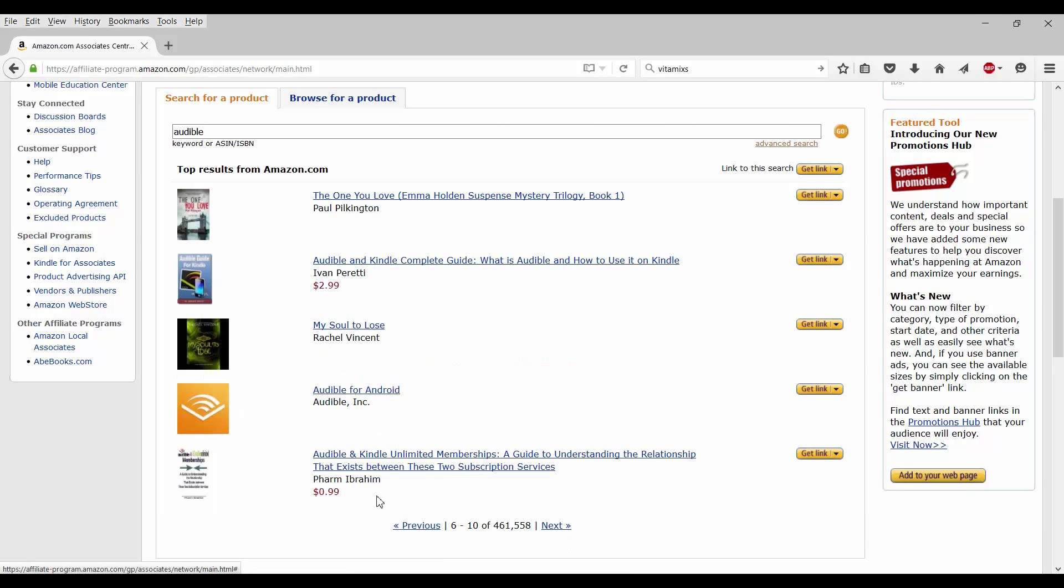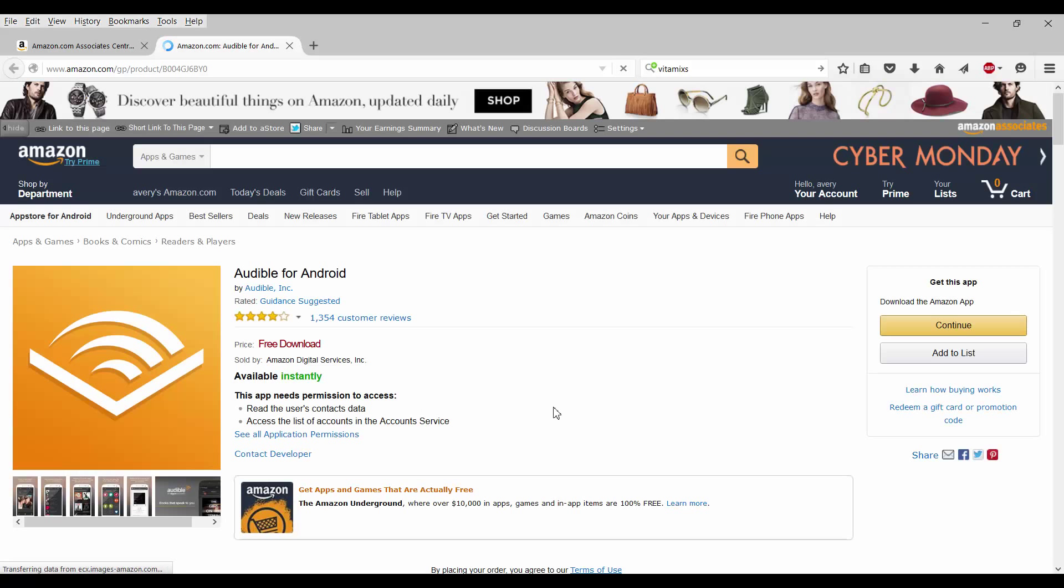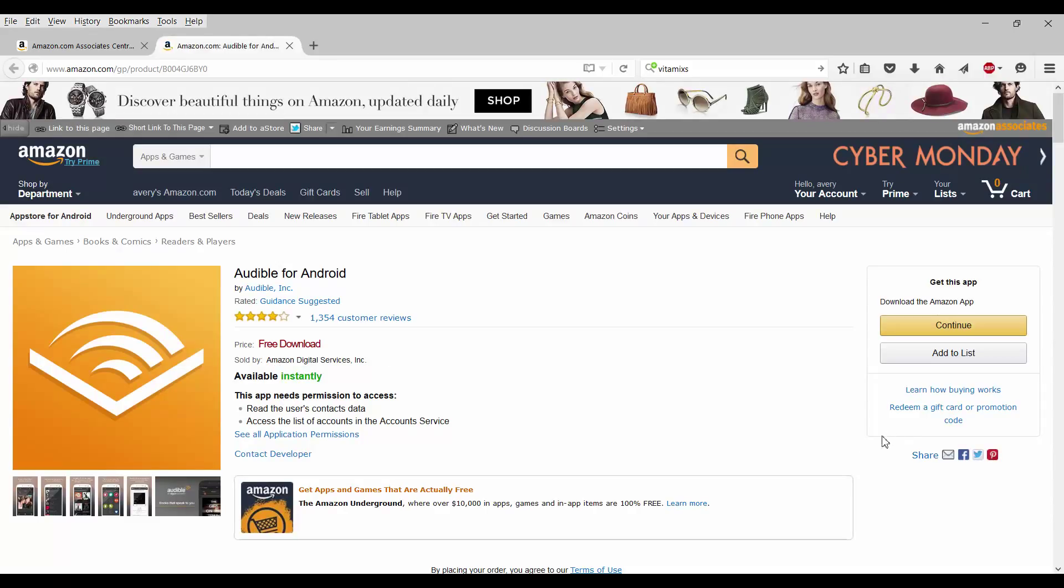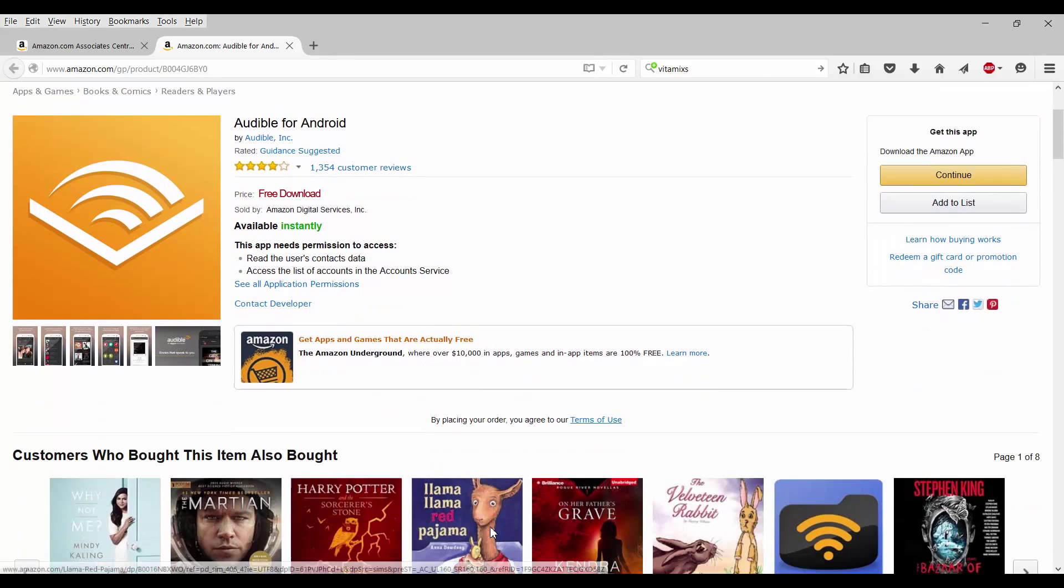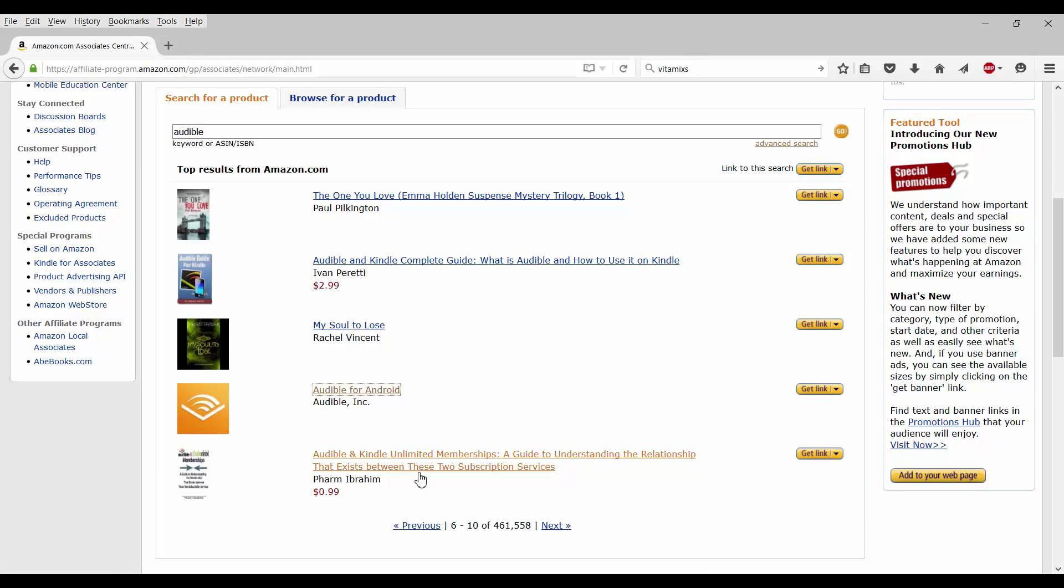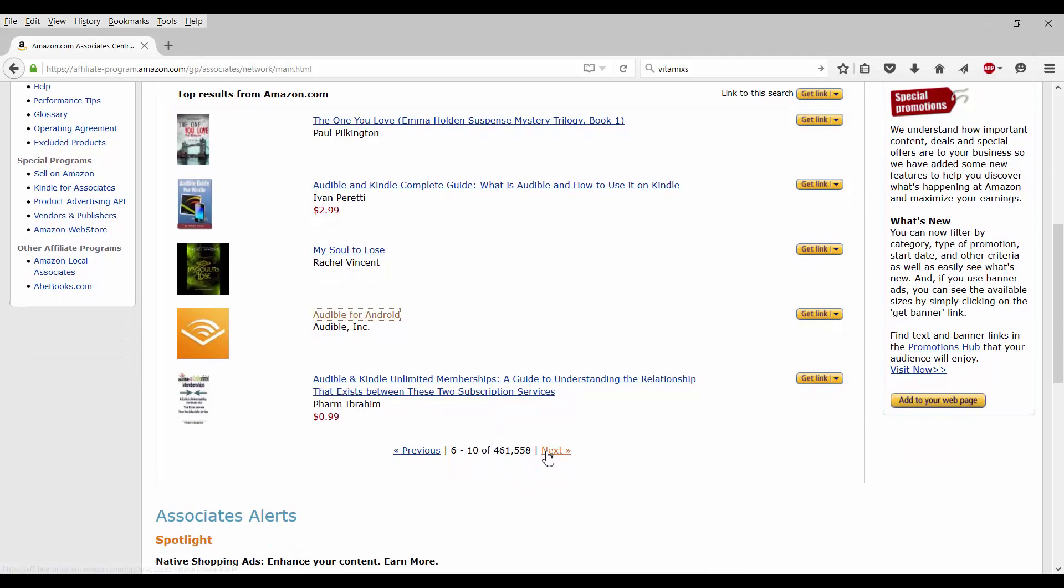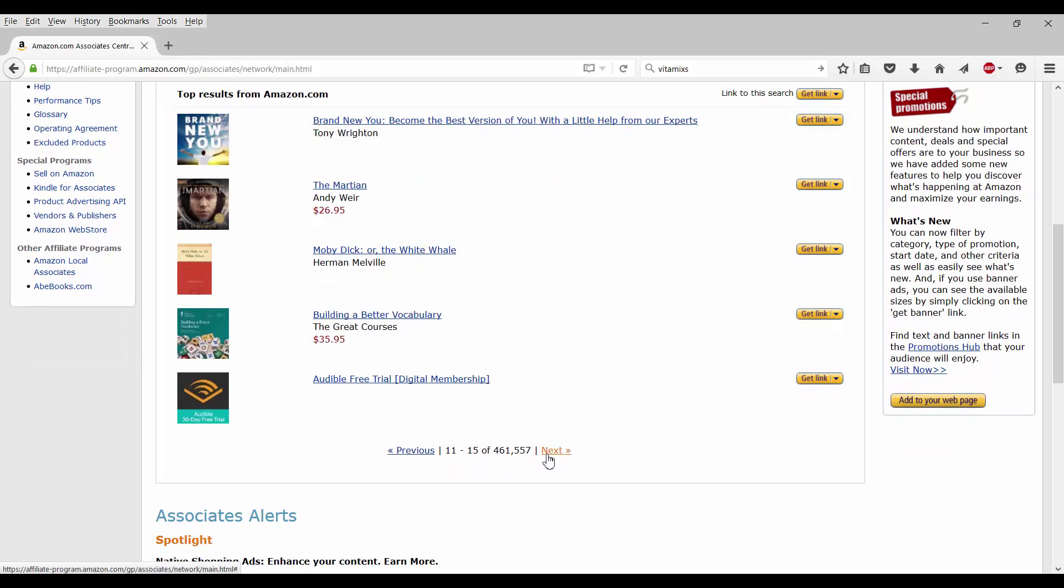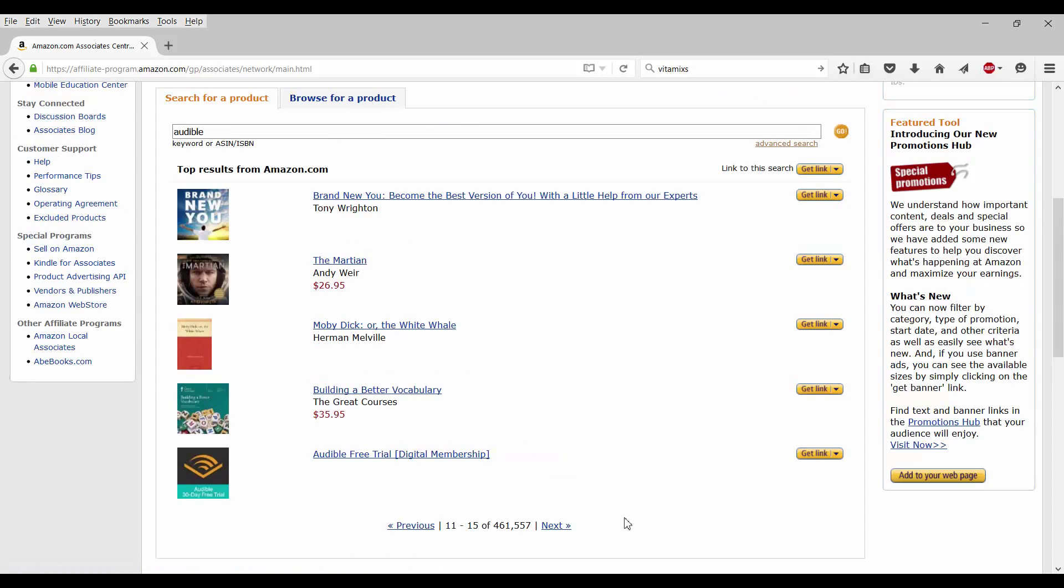Here's Audible for Android, but you're not going to get anything for that. Let's see what this says though. Available instantly. Price is a free download. This ain't really saying anything what you're going to get out of it though. Let's go back. Let's go to the next one. Okay. So we see Audible free trial, the digital membership. So we know if somebody signs up for the free trial, we'll get $5 from that. And if somebody signs up for the gold trial, we'll get $10 from that. Well, let's start. Let's go ahead and start off with this one. Let's get the link.